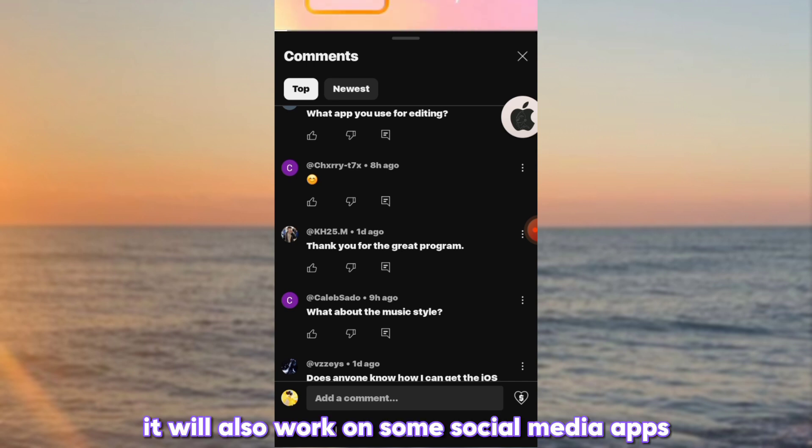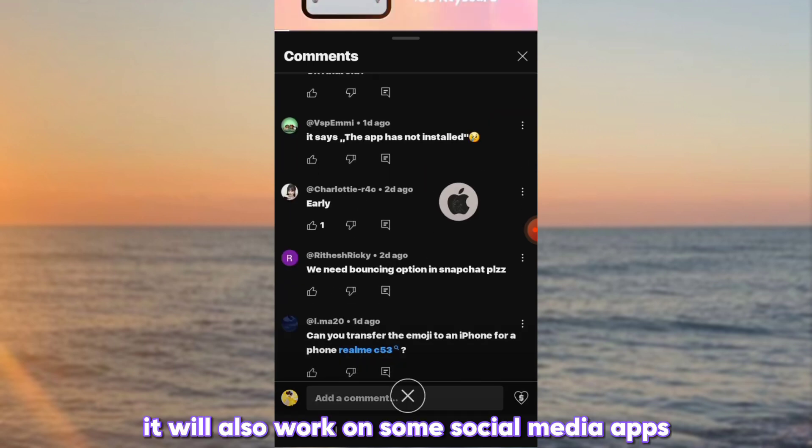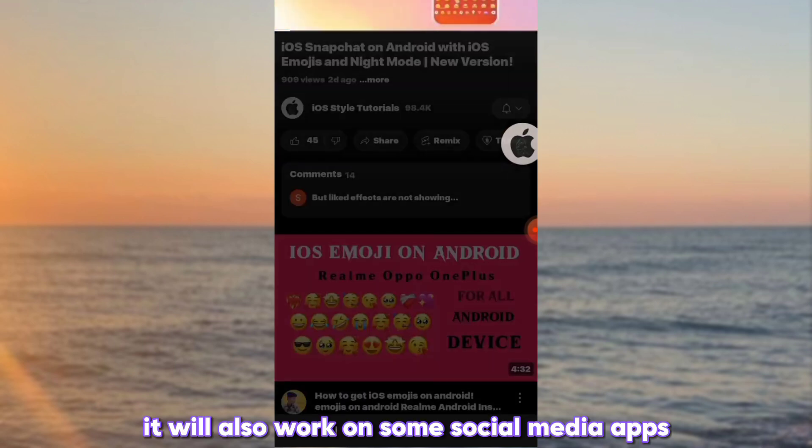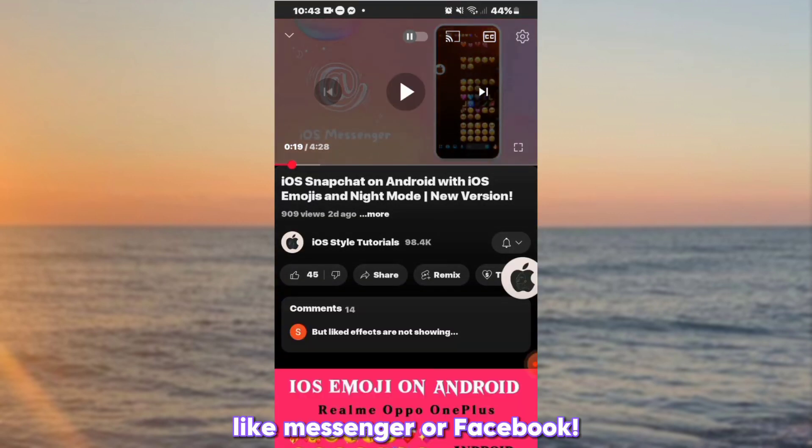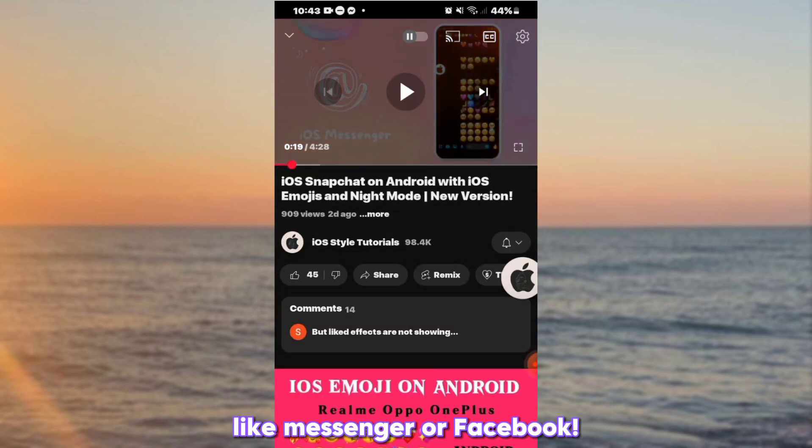It will also work on some social media apps, like Messenger or Facebook.